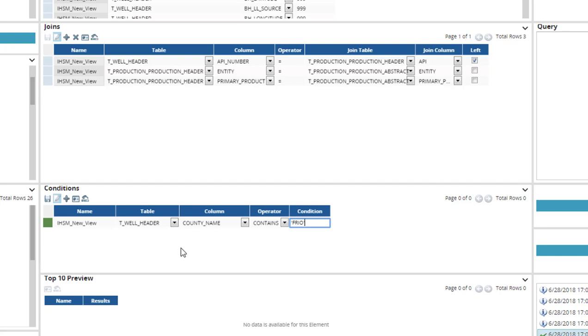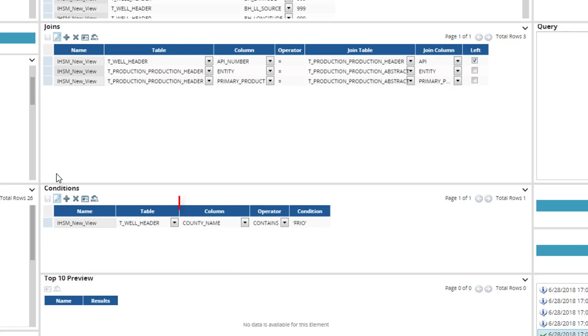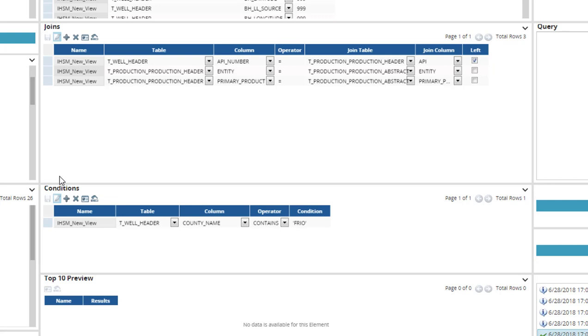In this example, I've selected the table T-Well Header, the Column, County Name, the Operator, Contains and the Condition in Single Quotes is Frio. Again, don't forget to click Save.